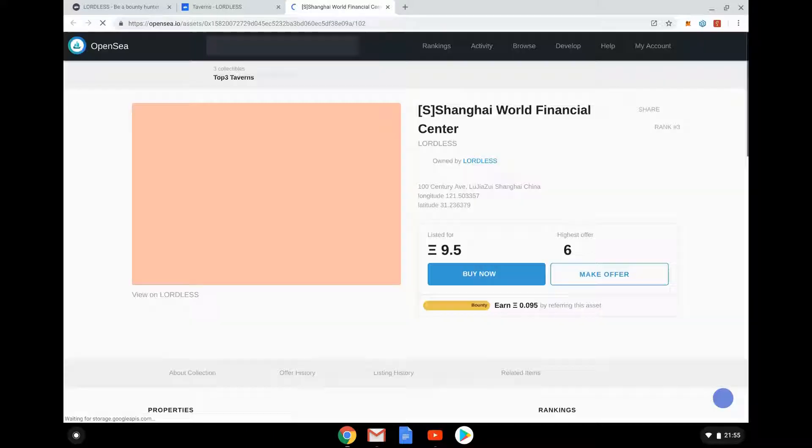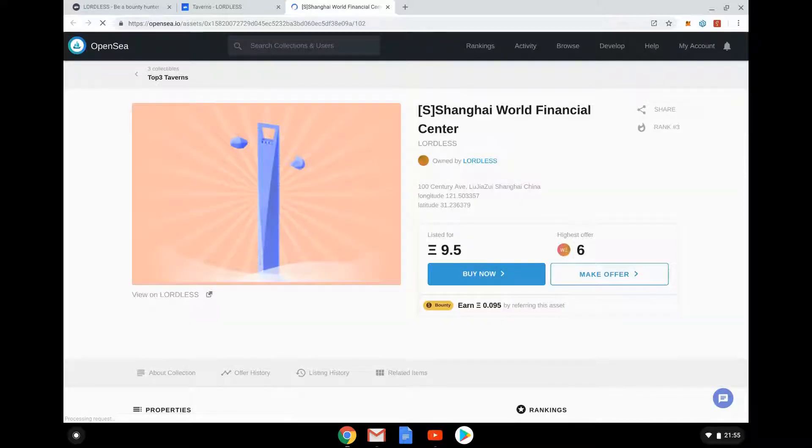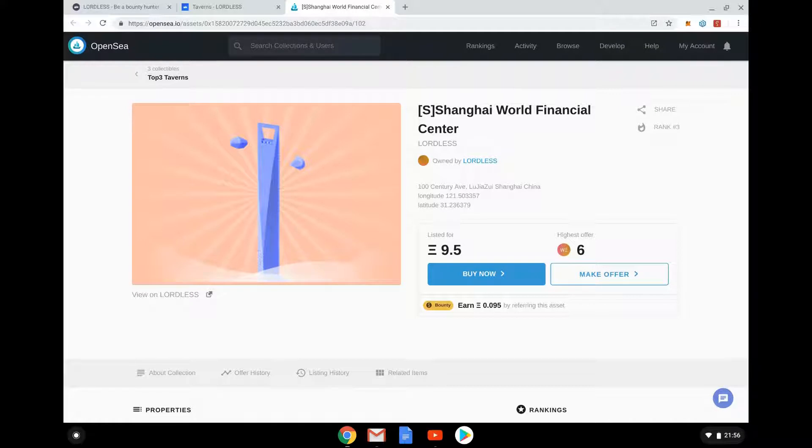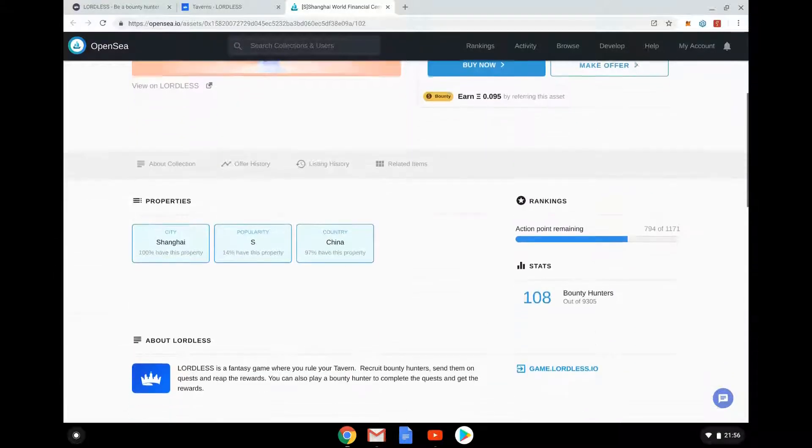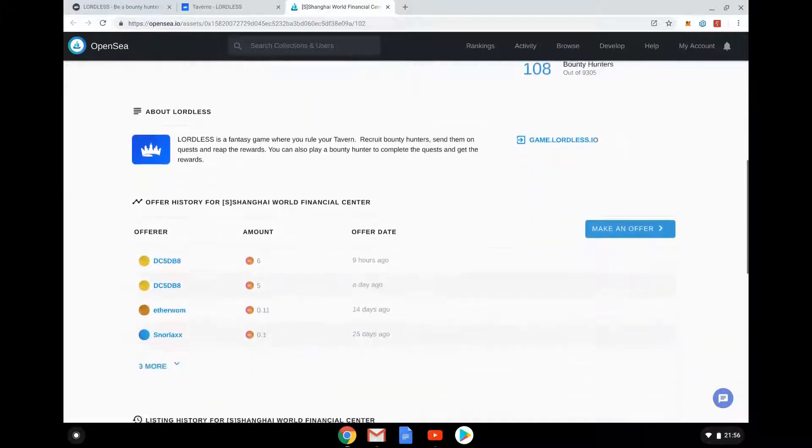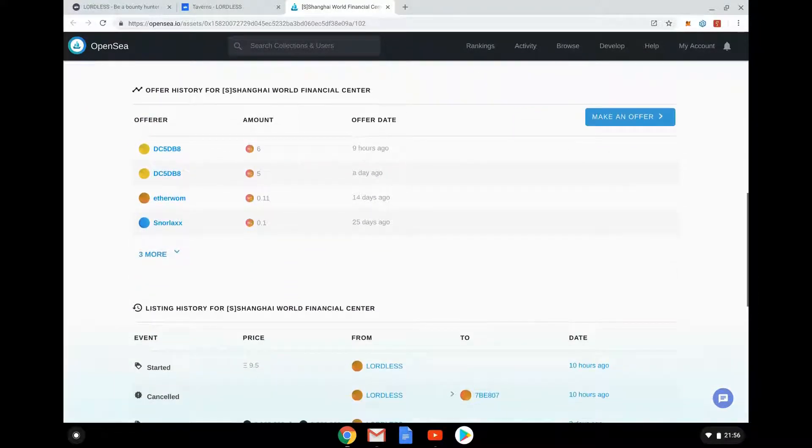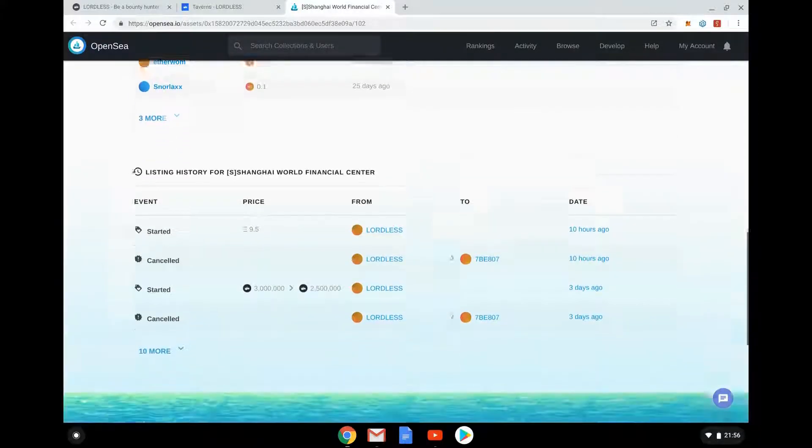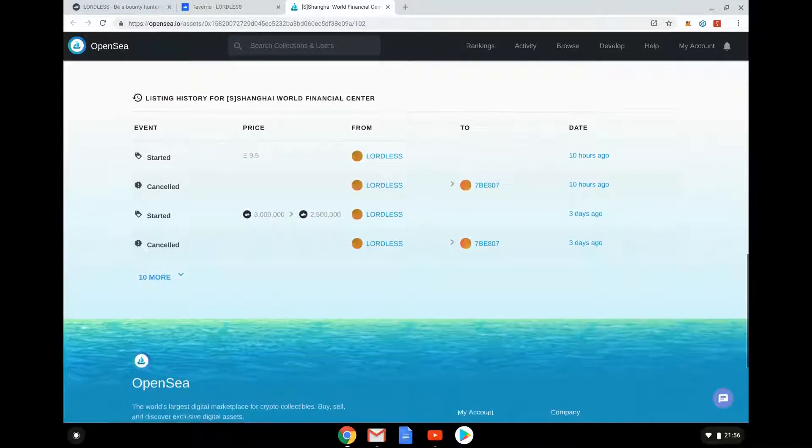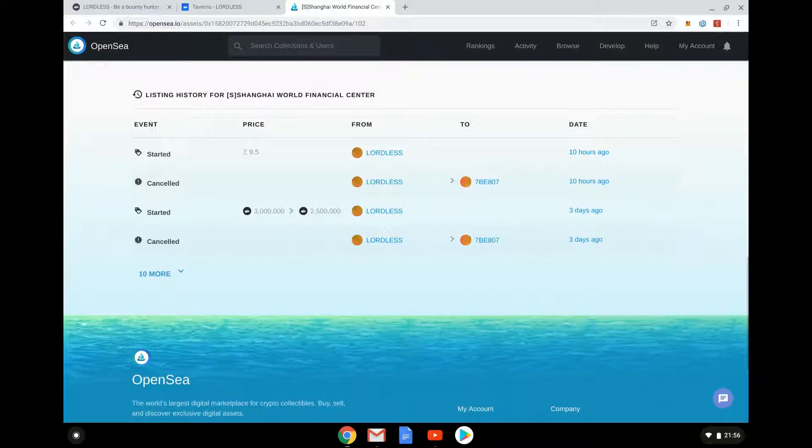So OpenSea is the blockchain game marketplace. And so it's owned by Lordless, so that's owned by the developer. It's listed for 9.5 Ether, so that's going to be fairly substantial. With Ether, what are we now, about I'd say 150, that's like over a thousand dollars. Highest offer at the moment is six, so someone has made a nice offer of six. Where are we going? So we can see here I can make an offer. Someone went low 25 days ago and there's different offers coming in.